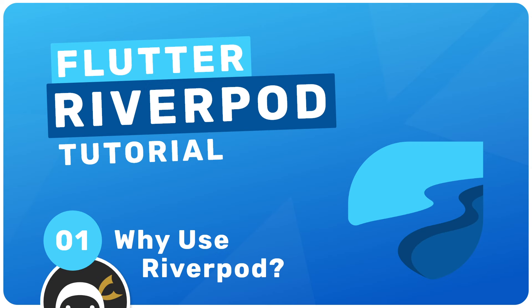Hey there gang and welcome to this tutorial series where I'm going to show you how to use RiverPod for state management in Flutter.